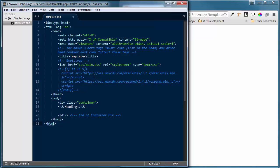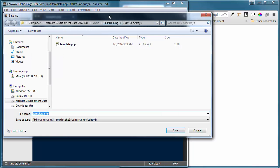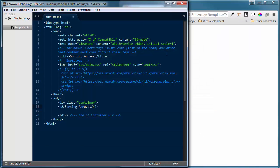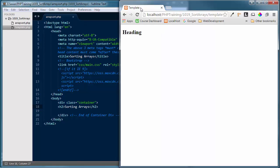I'm going to bring up Sublime Text 3 as the text editor for this demonstration, and Google Chrome will be the browser. I have my template.php file loaded, which is a standard HTML5 blank document. I'm going to change the heading and title to 'Sorting Arrays' and do a Save As — saving this as ArraySort.php. Let's go back and refresh our localhost and load up ArraySort.php. We've got our H2 heading up there, so now we can get into some demonstrations.